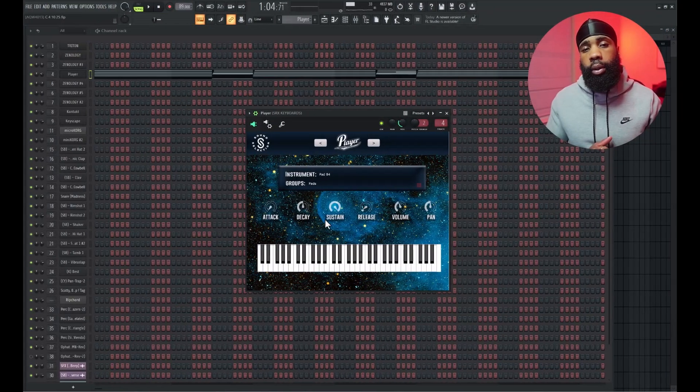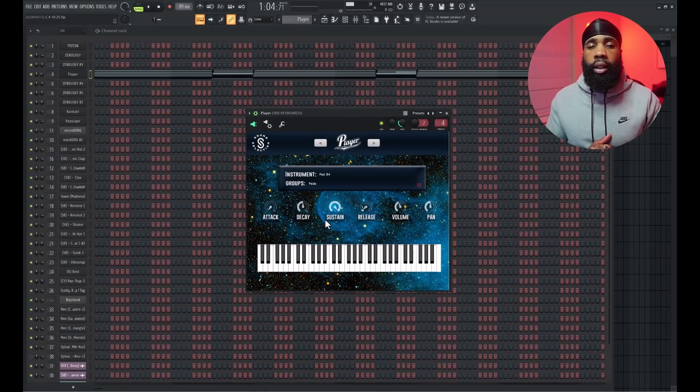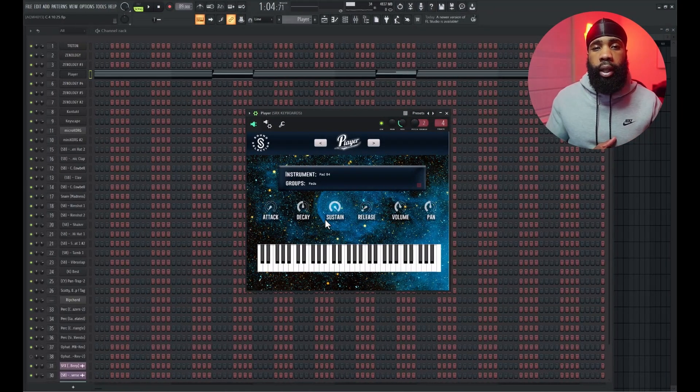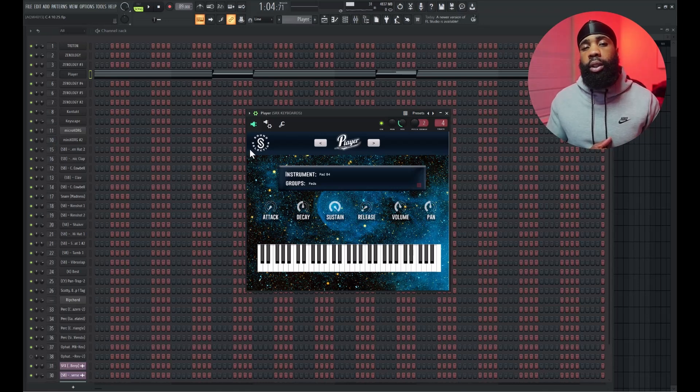I went into the Player VST and I grabbed this pad to layer with the chords. This is what it sounds like.